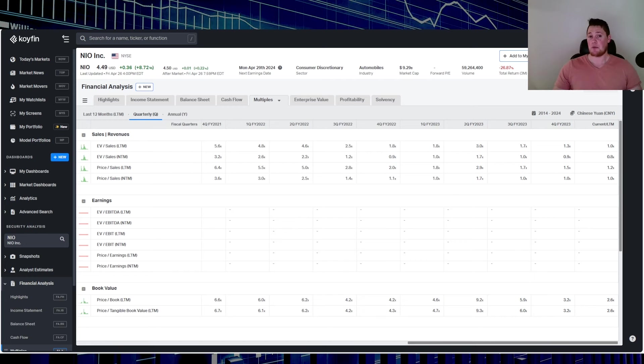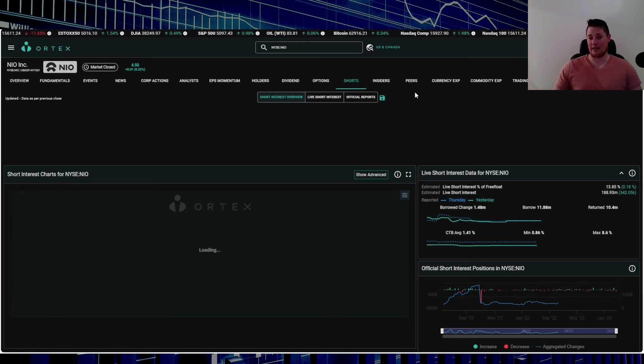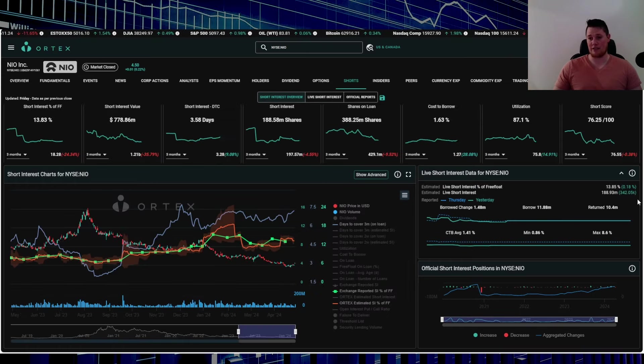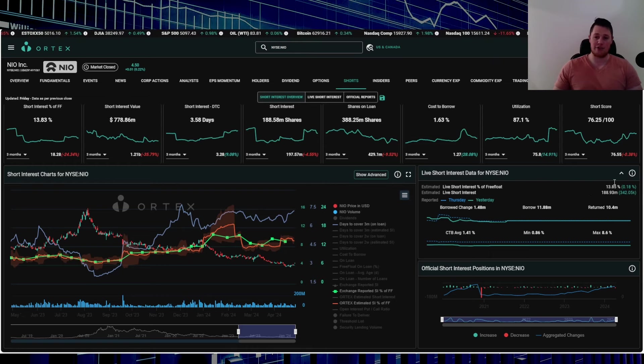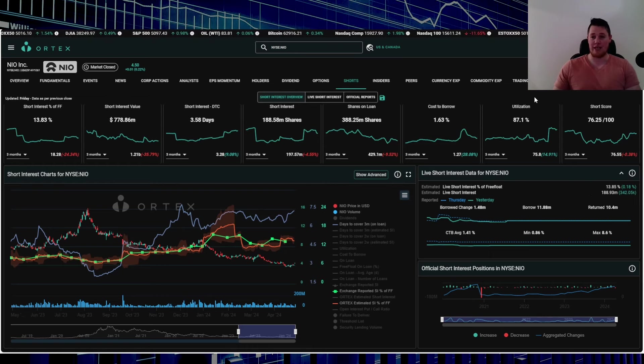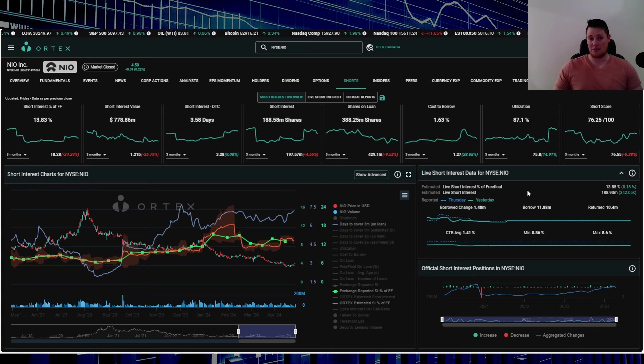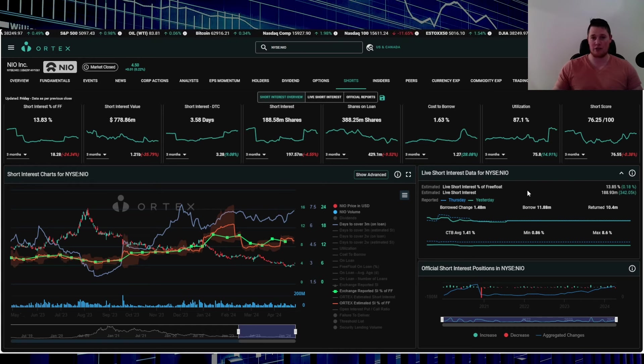But despite all that though, you had shorts really second-guessing it because they did increase a small amount: 342,000 shares on Friday. 13.85% of the free float is being shorted, utilization is 87.1%, cost of borrow average is 1.41% as well. Despite the green day, shorts really were hesitant about that and increasing.